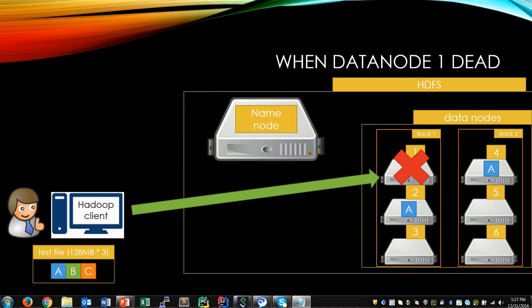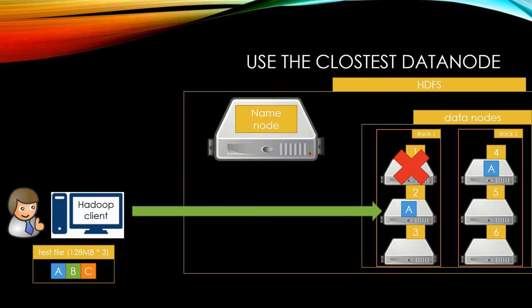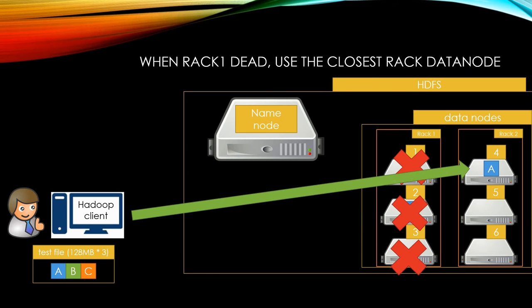What if data node 1 is dead? Then, the fastest way to get alternative A block is to get from the closest node. What if entire rack 1 is dead? In that case, block A should be from the closest rack. That is the reason why name node gave priority list with data node 1, 2, and 4 in this example. Yes, the name node is pretty smart.